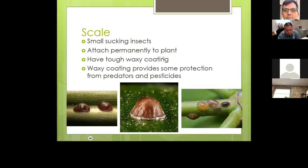Scale are small sucking insects that attach themselves permanently to a plant, usually at the joint where a leaf attaches to the stem. They have a very waxy coating, which makes it hard for chemicals to kill them, and there are not many predators that go after them. There are lots of different colors of scale and they are relatively small.